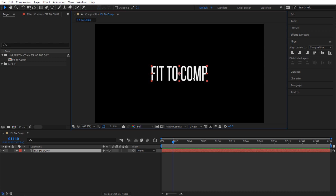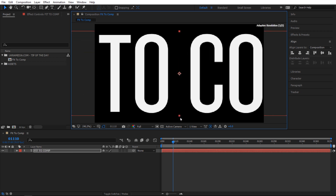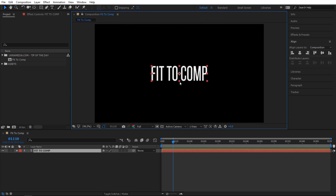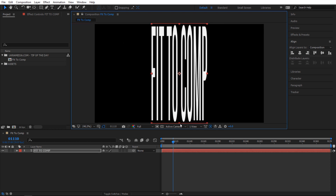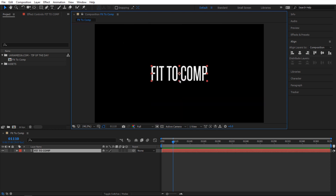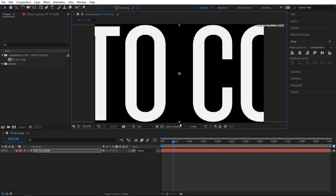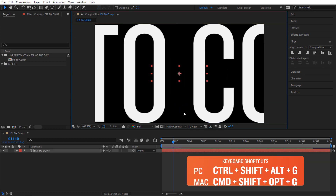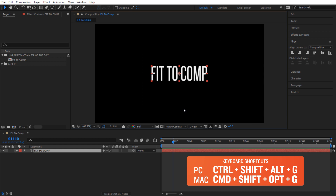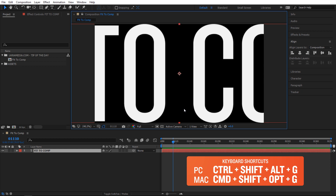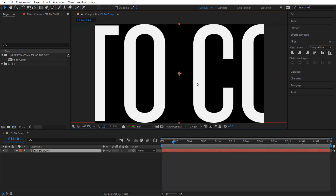But what if I want to do the exact same thing but to the height of my composition? I don't want to stretch it — I want to maintain its size. The shortcut for this is Ctrl+Shift+Alt+G and it'll get you there.